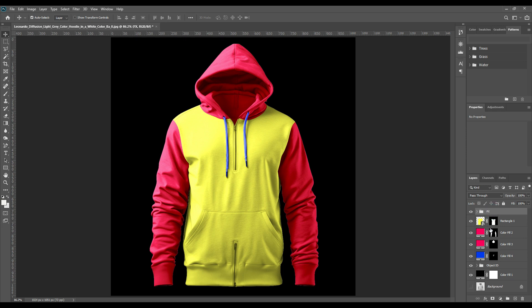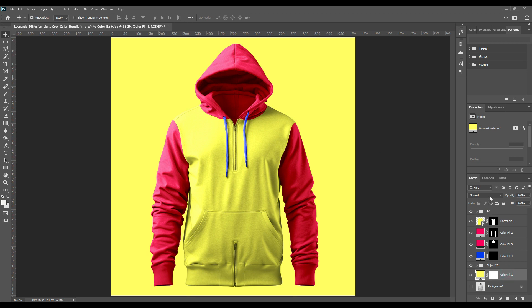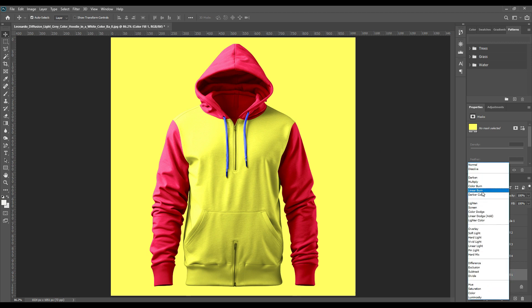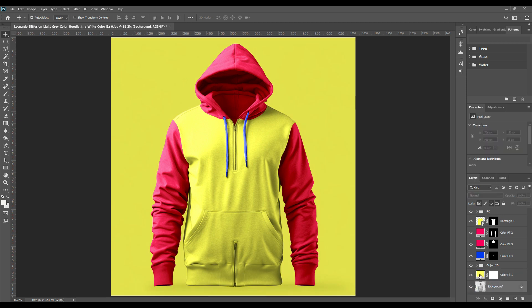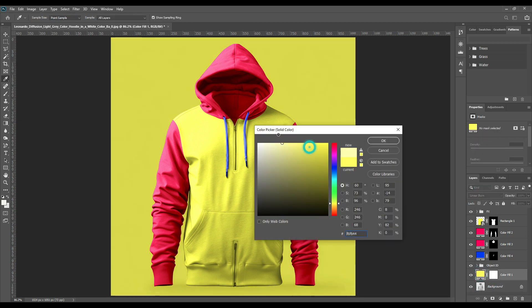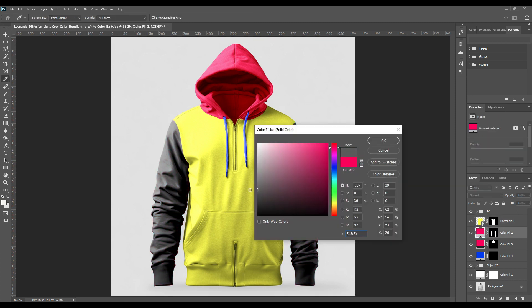Then take the background color and make it linear burn to give a nice shading and make it look realistic — to make the object pop out from the background. Change the color if you want to. The yellow was blending too much with the body part, so I'm changing the color a little. You can change the colors according to your preferences — just make sure it looks good or satisfies the needs of your client or yourself.